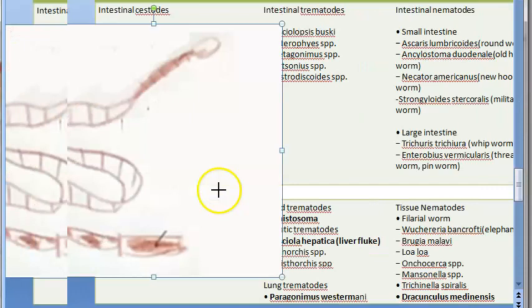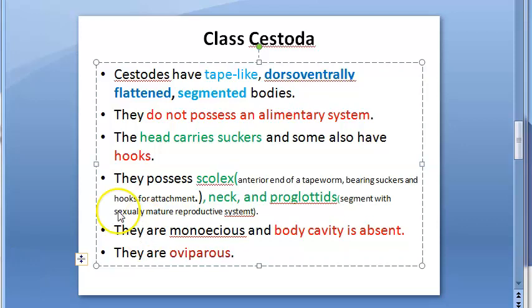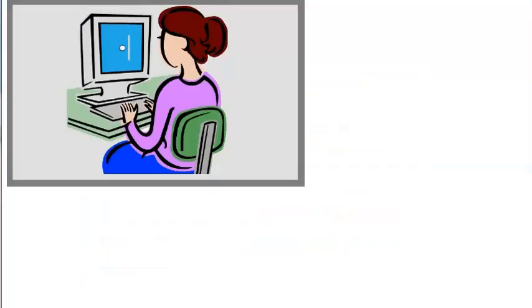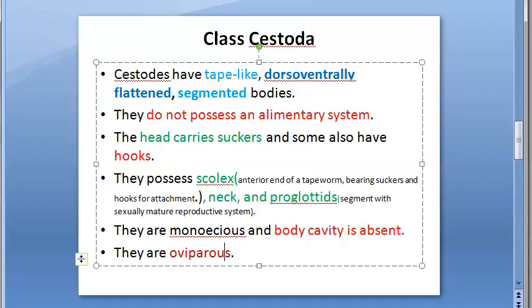The head, called the scolex, is the anterior end of the tapeworm. It bears suckers and sometimes hooks for attachment. Behind the scolex there is a neck, and then proglottids — segments that each contain the sexually mature reproductive system. So the tapeworm body consists of scolex, neck, and proglottids.